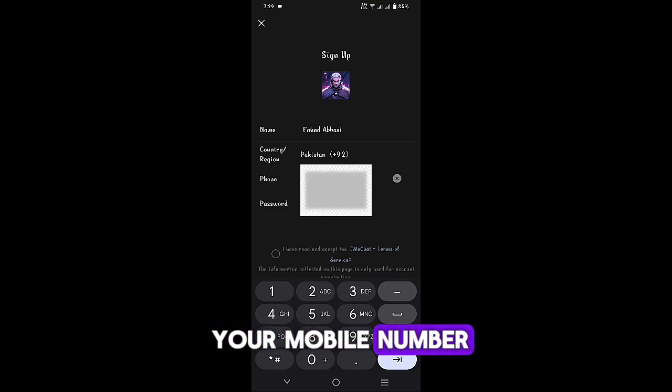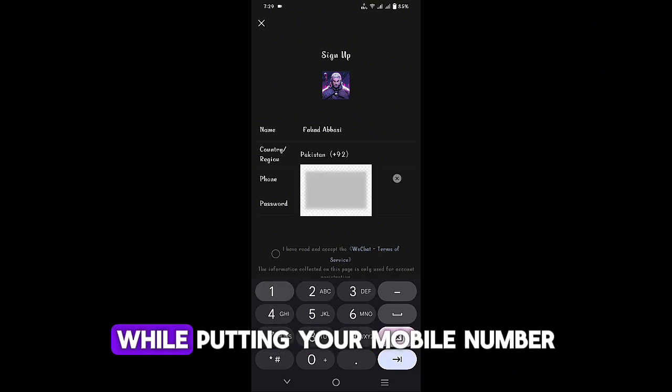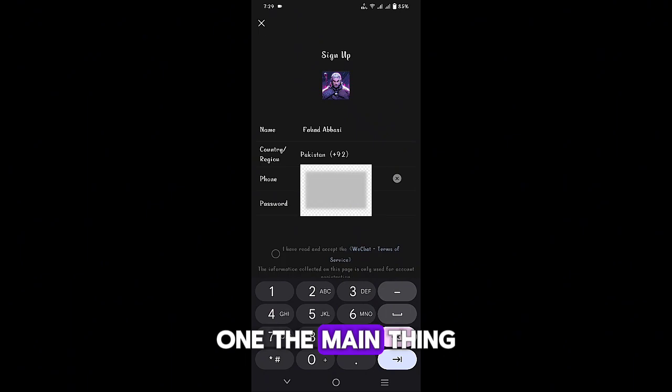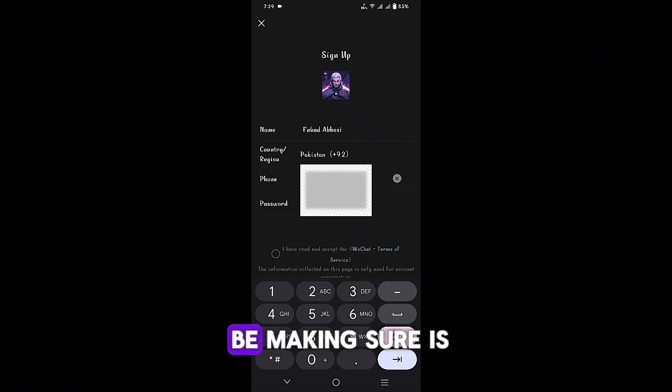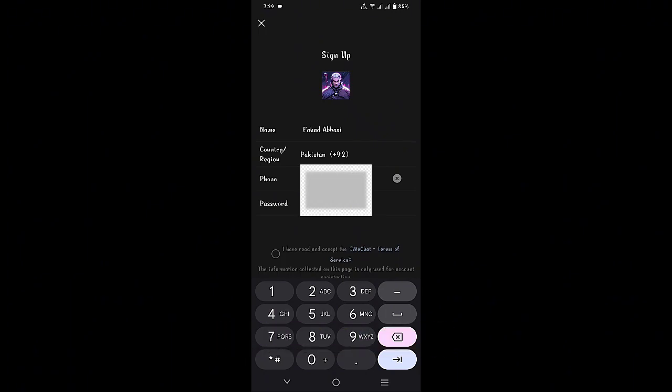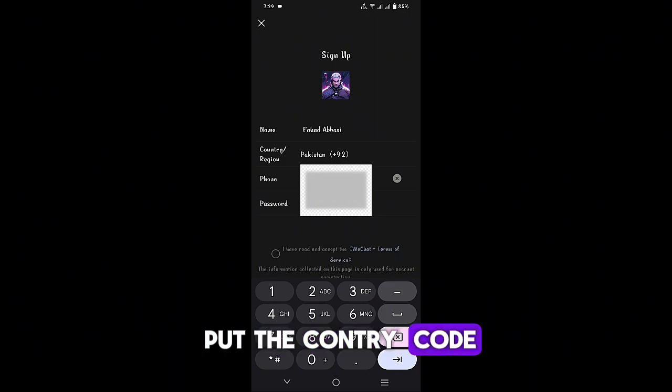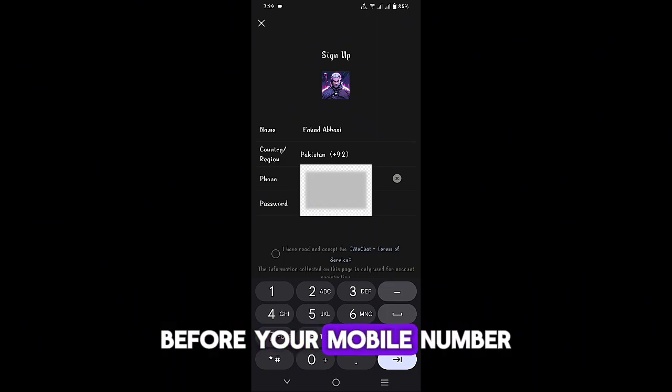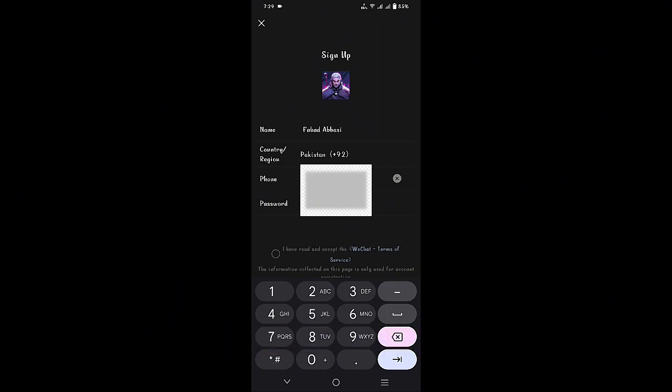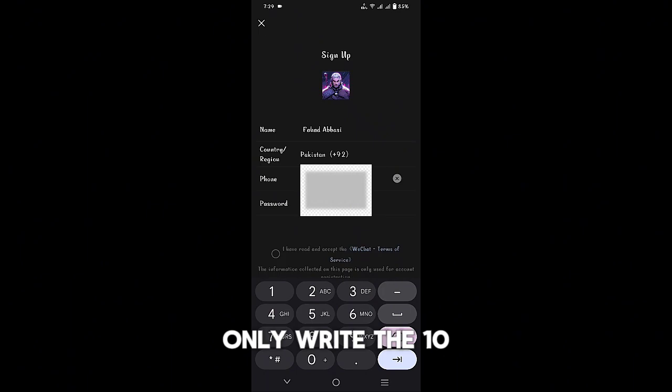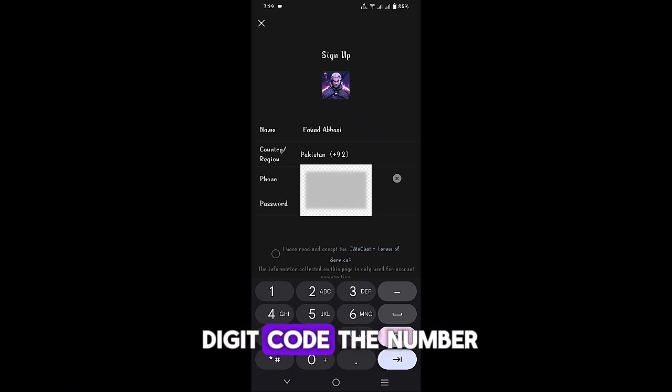While putting your mobile number, the main thing you are going to be making sure of is you don't have to put the country code before your mobile number. Only write the ten digit number that you use in your country normally.